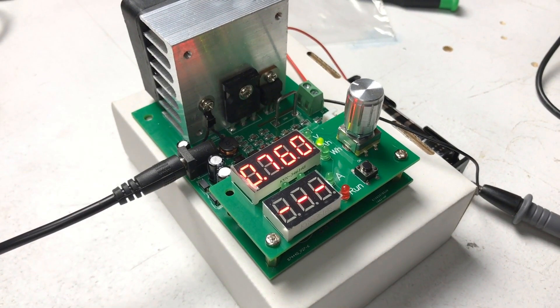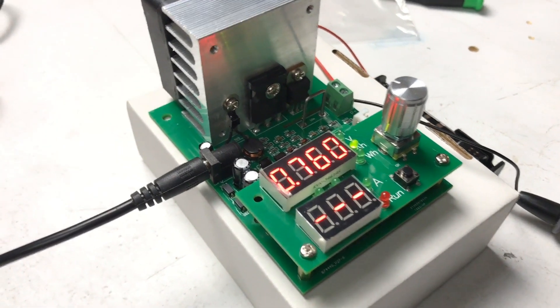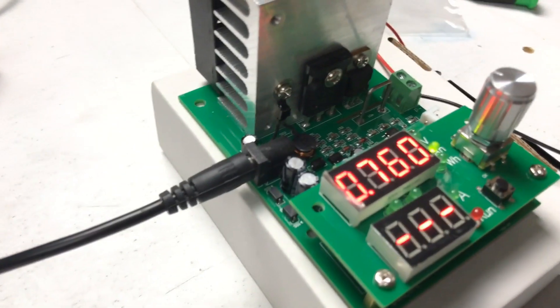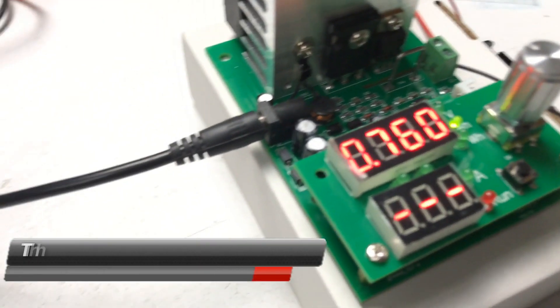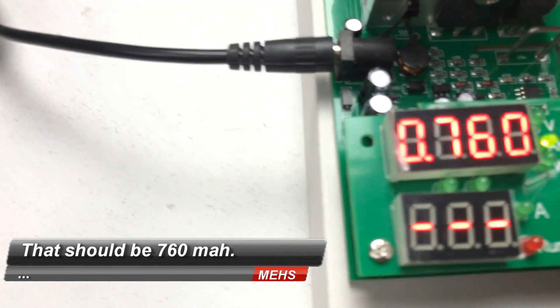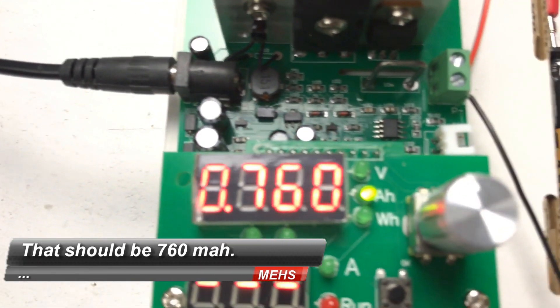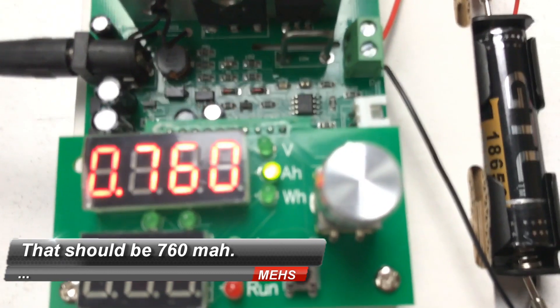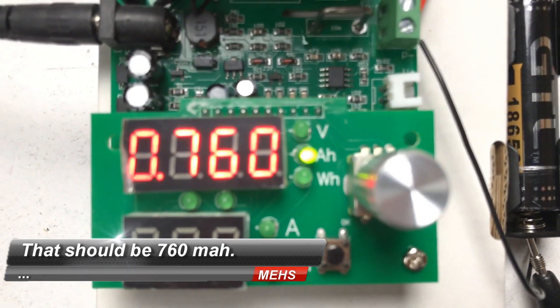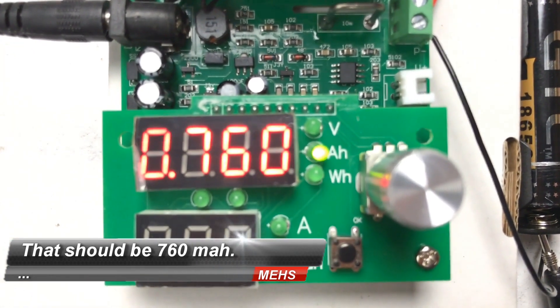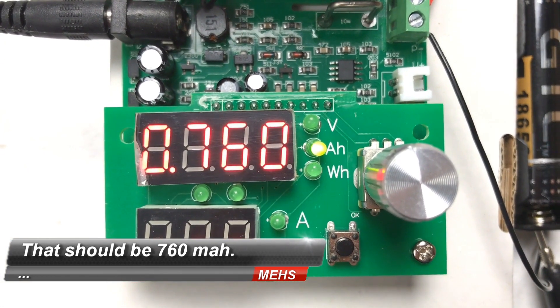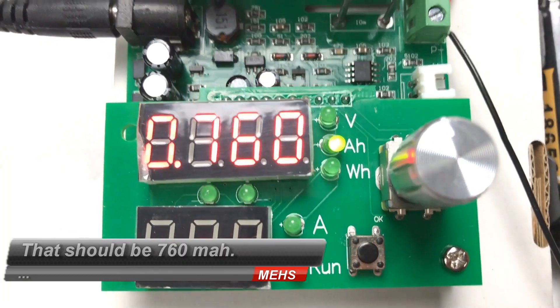And again no surprises, didn't live up to the 2800 milliamp hour claim. This one's pulling about 750 milliamp hours as its actual capacity, even less than the Ultrafire.